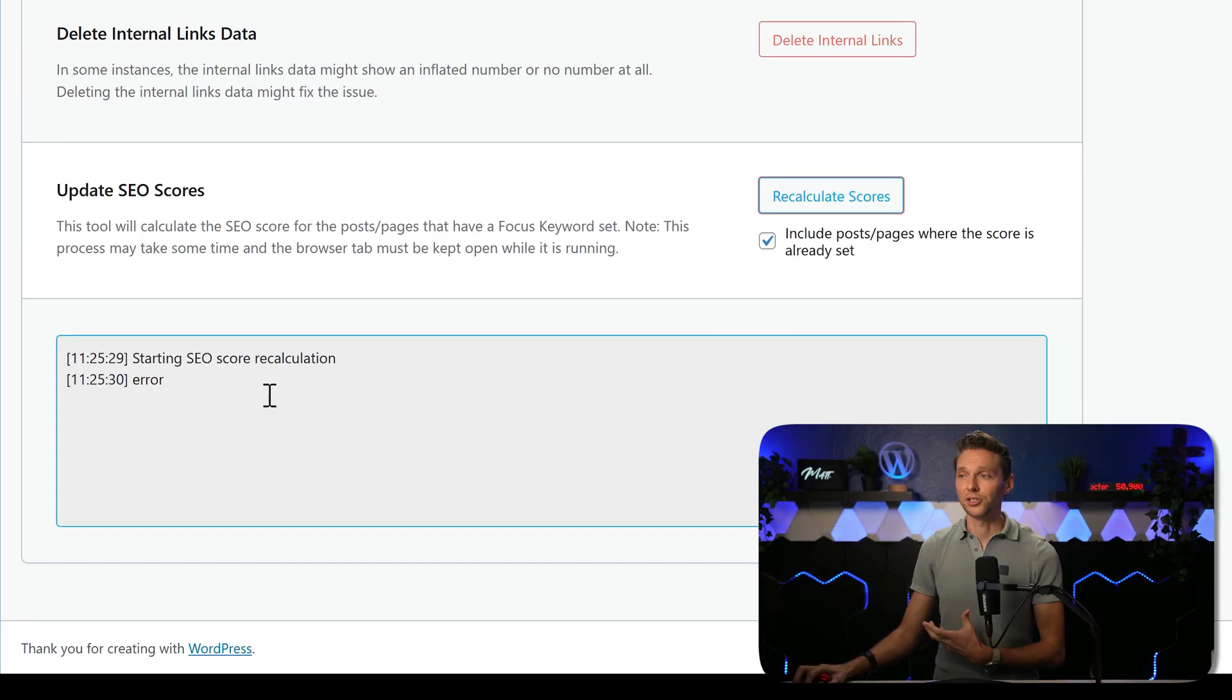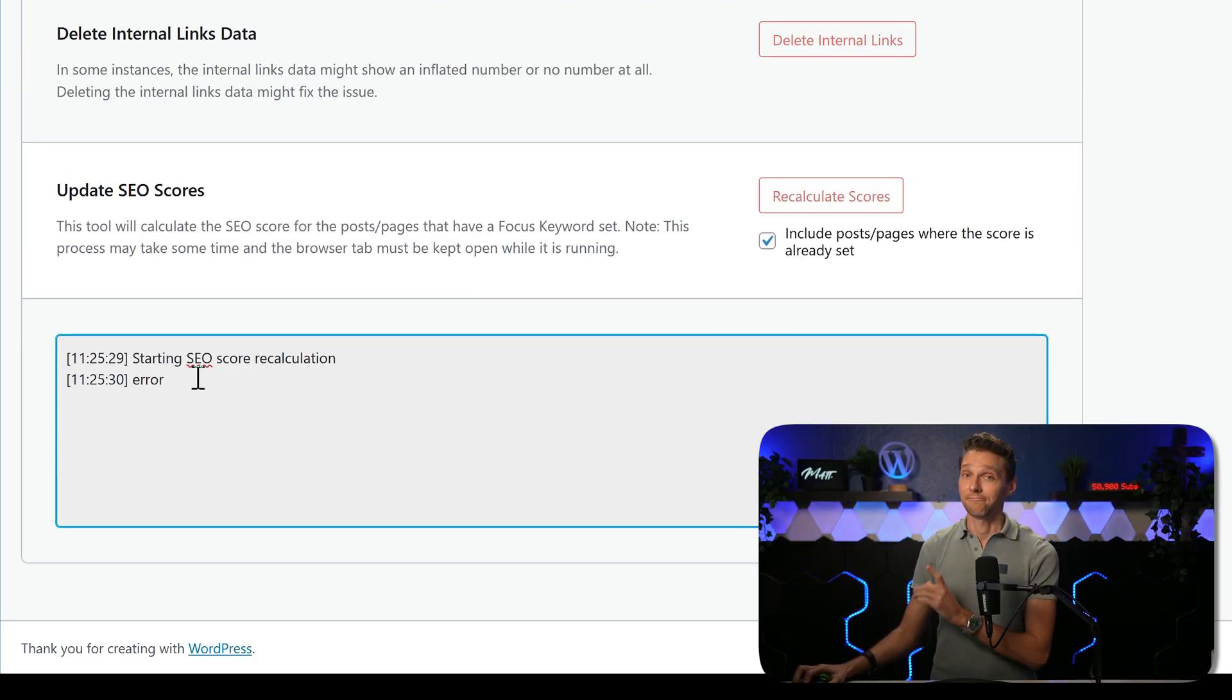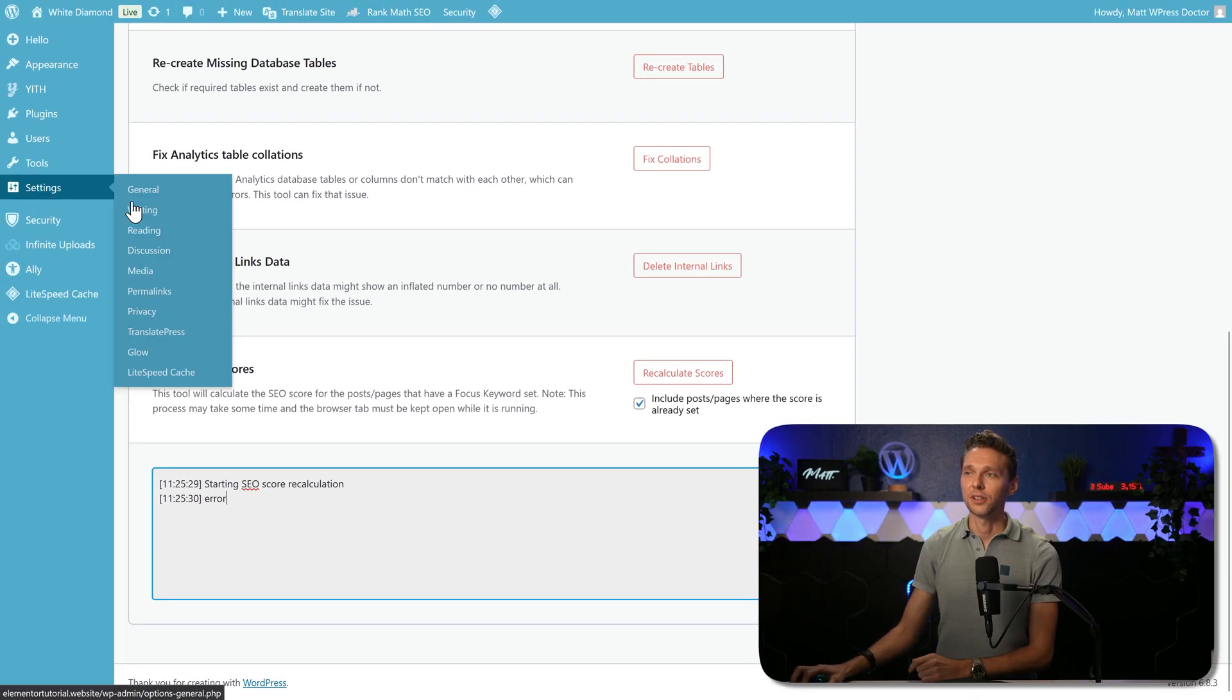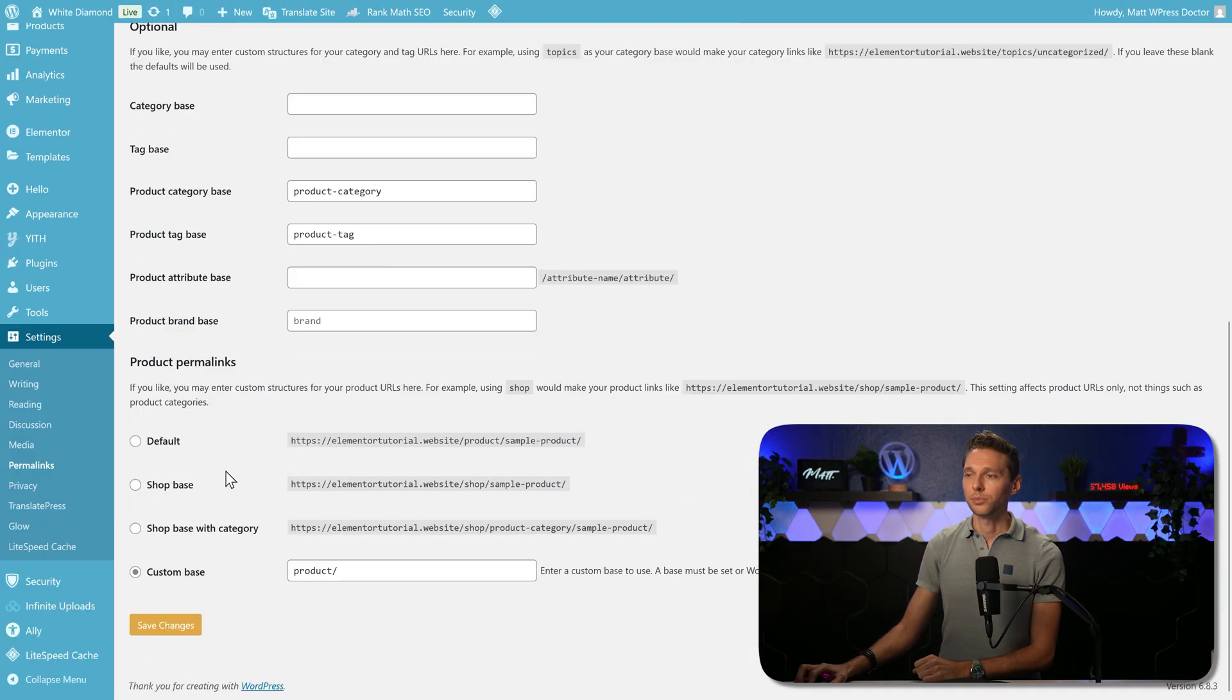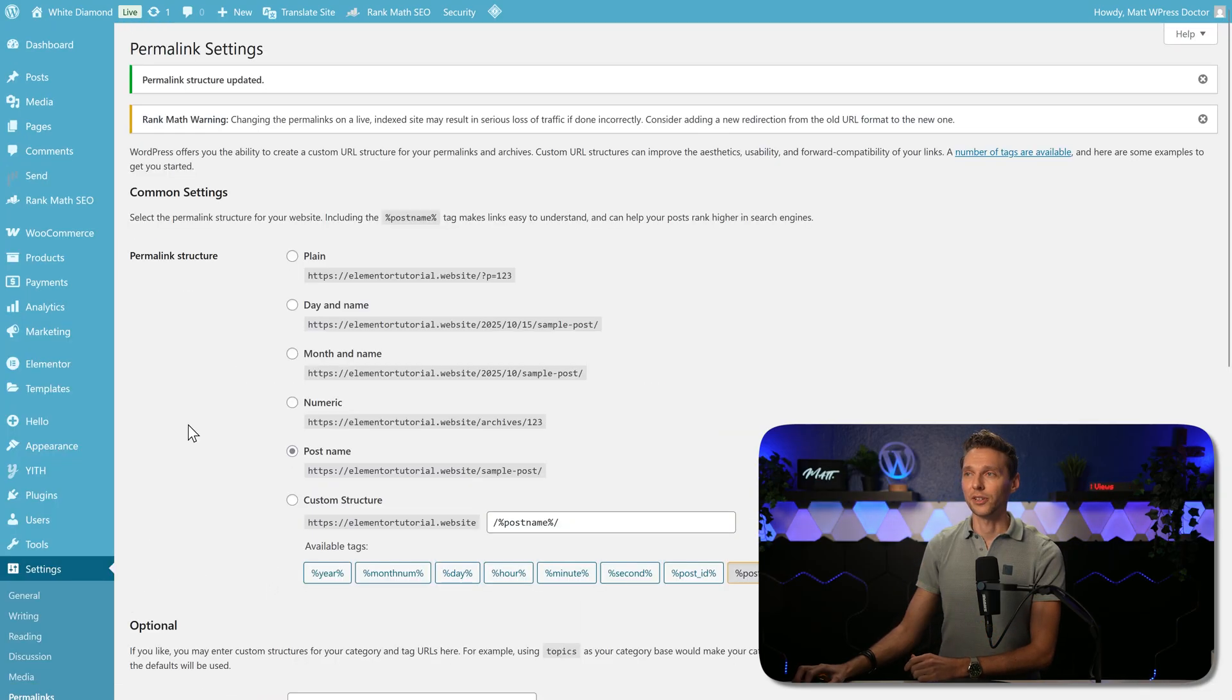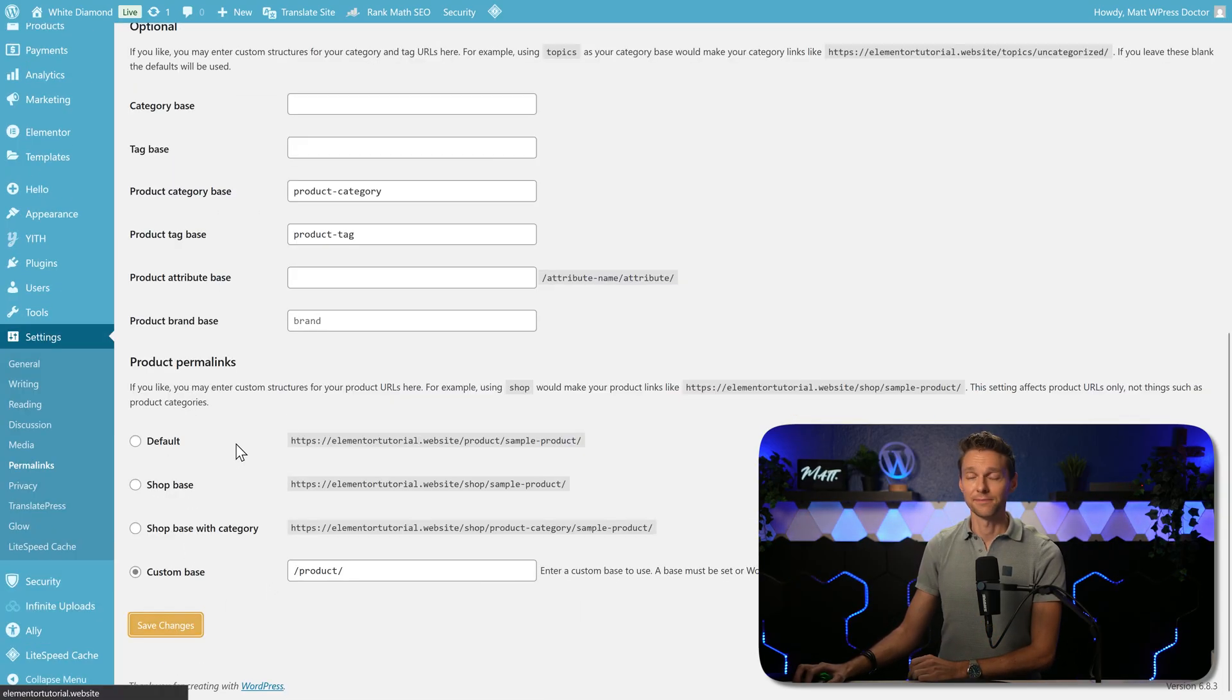If you see starting SEO score recalculation error, that's easy to fix. Go over here to settings. Go to your permalinks. Scroll down. Press save changes. You don't need to change anything over here. Scroll down again and press save changes again.